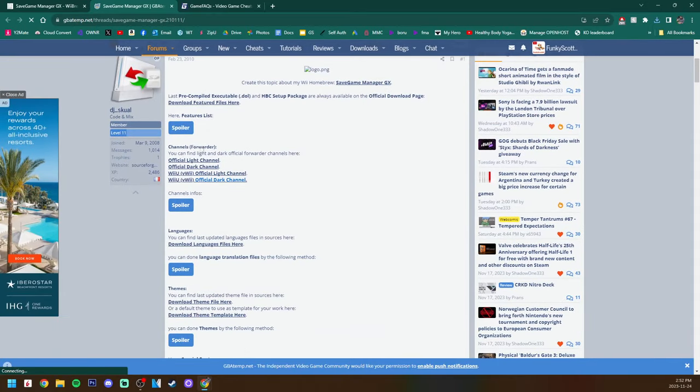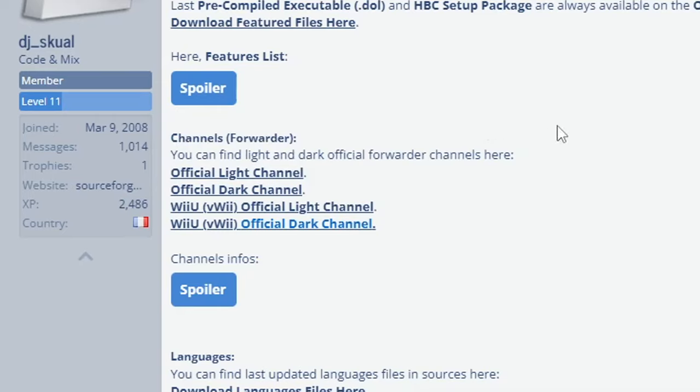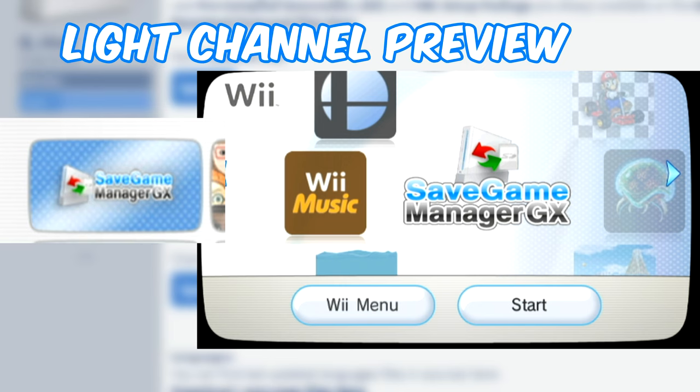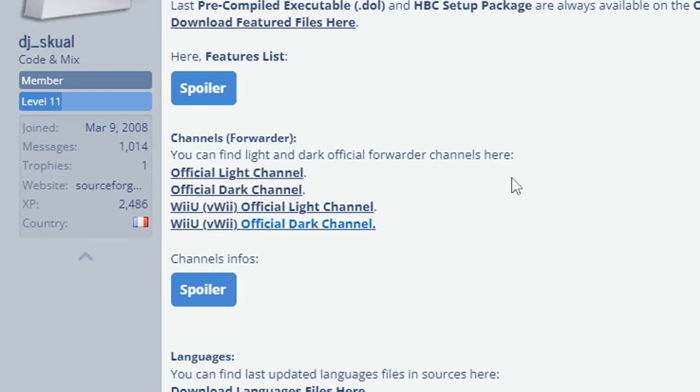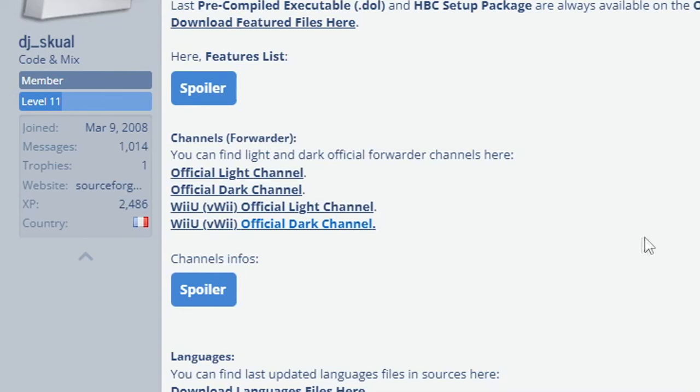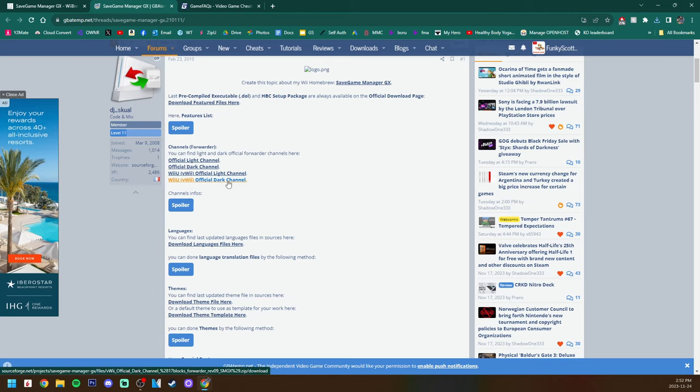It'll take you to this GBAtemp page. If you scroll down you can see channel forwarders here. This is very important: if you are on Wii just get the official light channel or the official dark channel, it's all your preference. If you are on Wii U make sure you download the one that says vWii. That's very important—you don't want to install a WAD that's meant for the Wii on the Wii U.